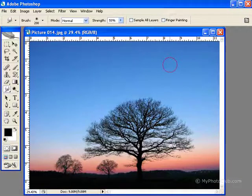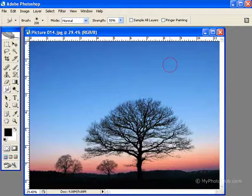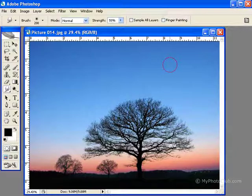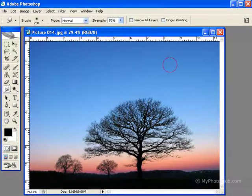The smudge tool acts like finger painting. Color is smudged from the place that you click and then drag in the direction to where you release your mouse button. So all you have to do is just click and drag over the area that you wish to smudge.